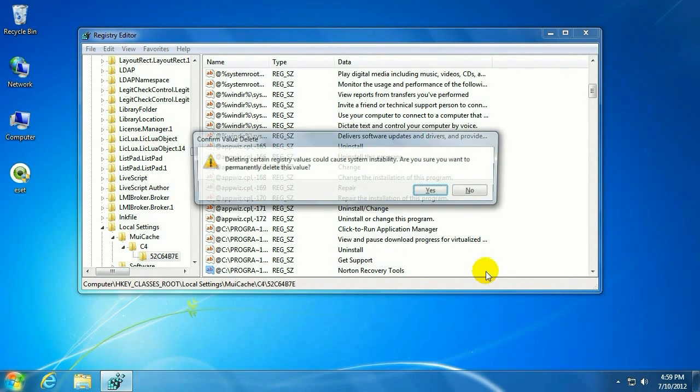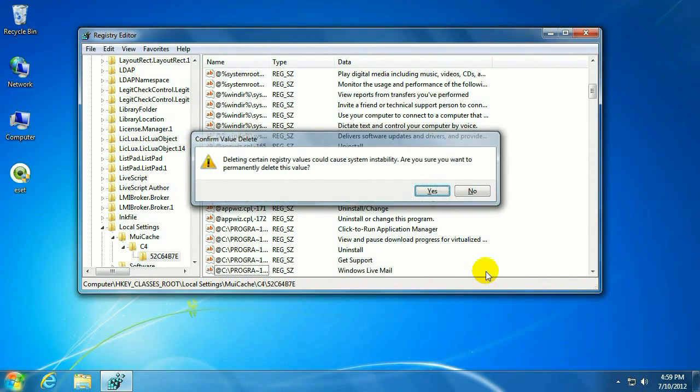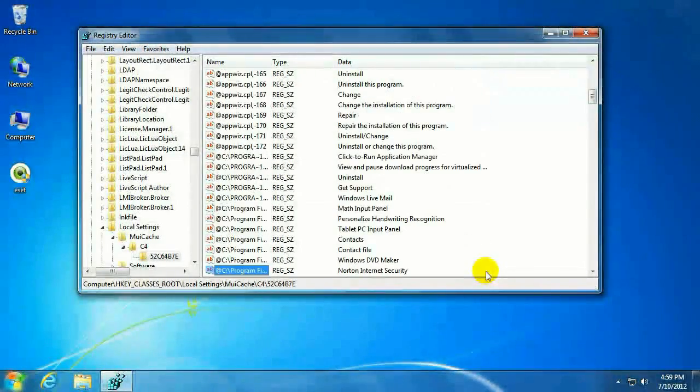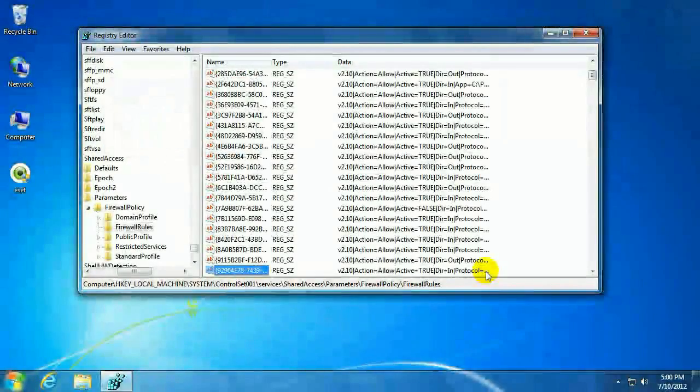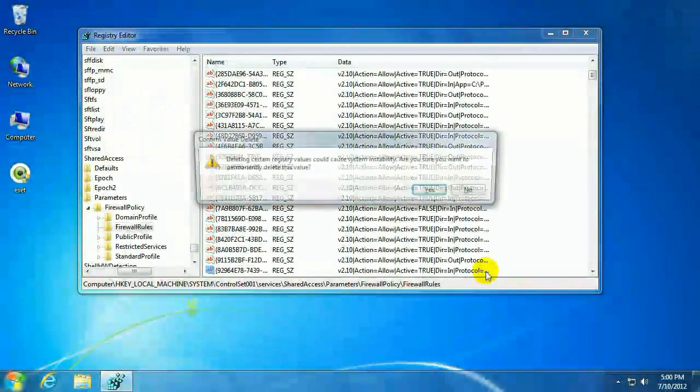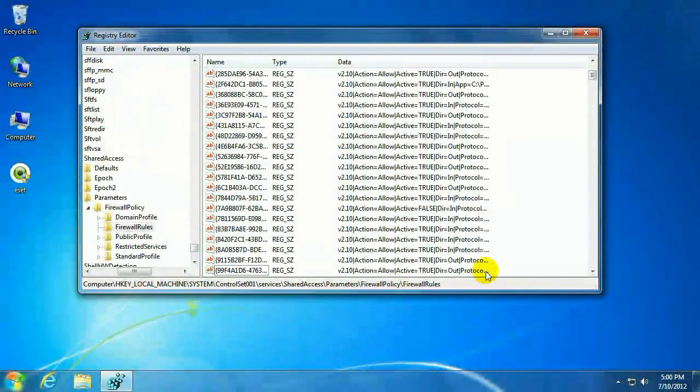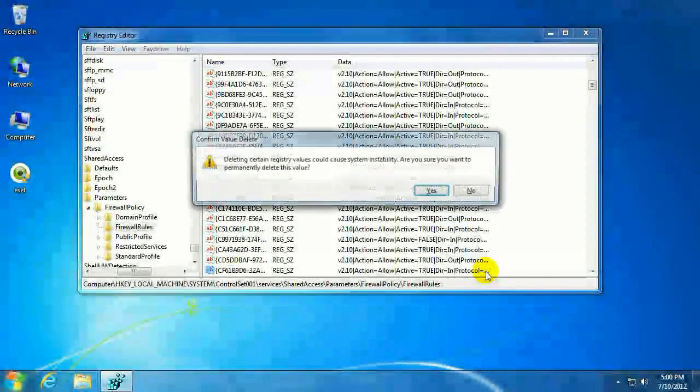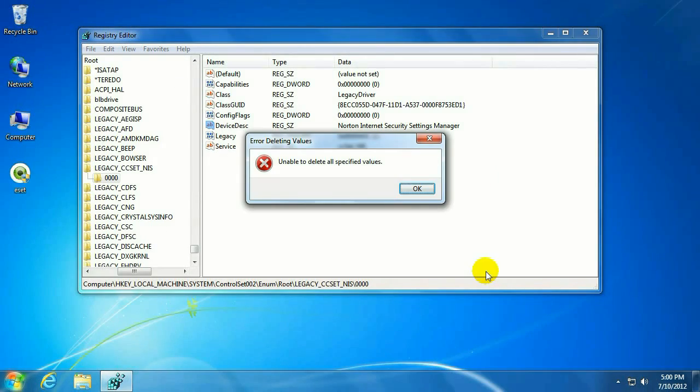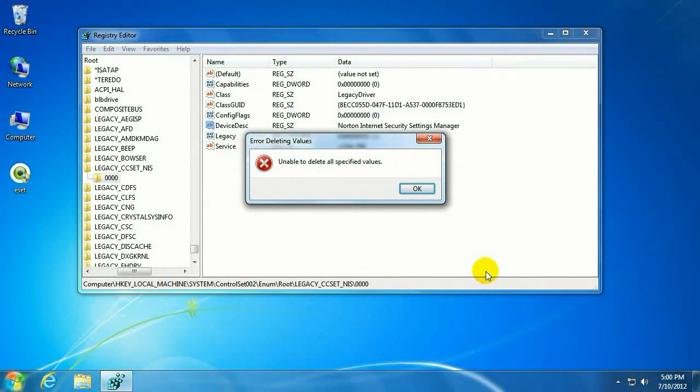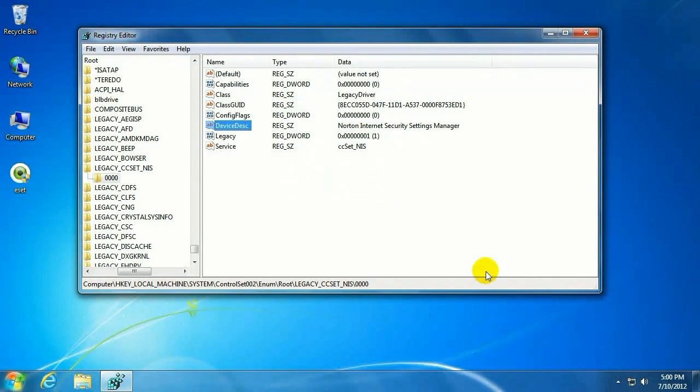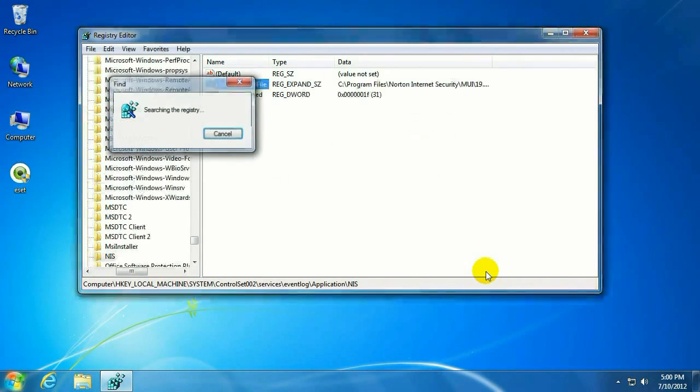Just keep continuing this process. As long as it finds any keys, we need to delete them because those are what's getting in the way of the ESET install. If you get a message about it being unable to delete all specified values, that's okay. Just go ahead and hit Enter here. And then we'll F3 to find the next one.